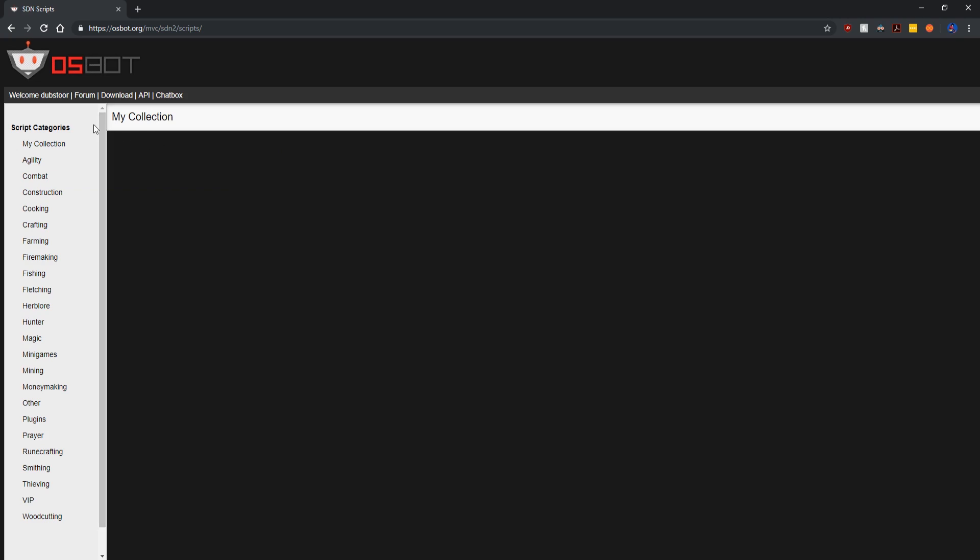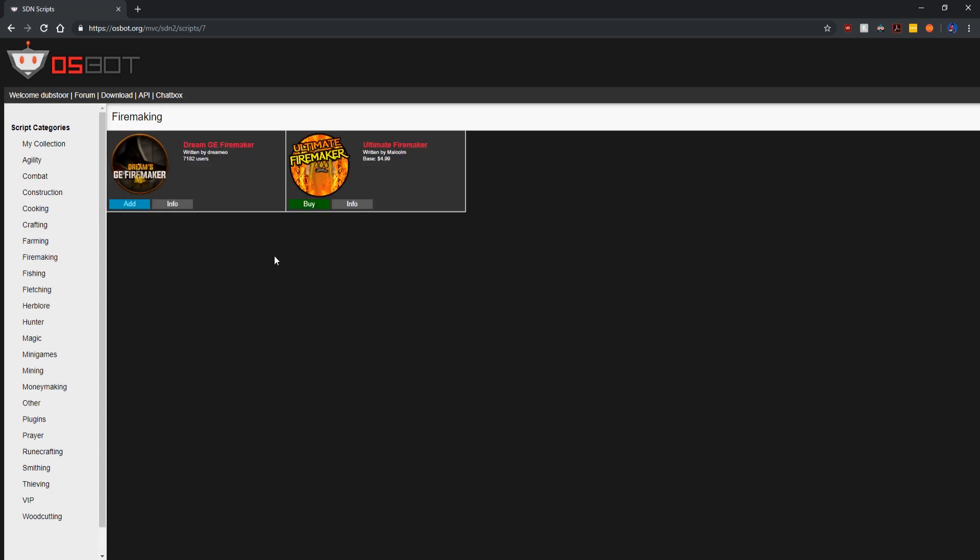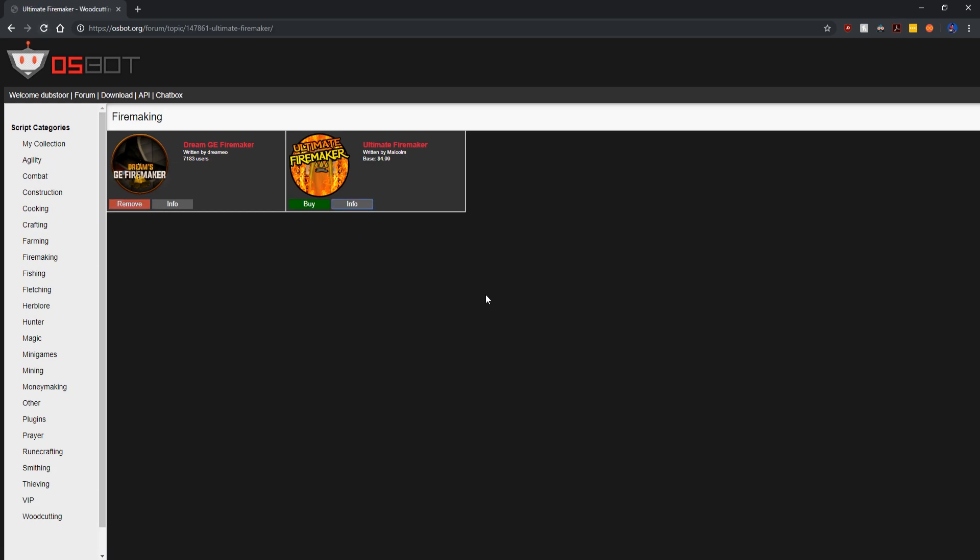As you can see there's many categories to choose from. Say we want to get a firemaking script, we can go to the crafting section and you can see there's two scripts here on the OSBot site. We can click add on the script. It's a free script so we'll just add it to our collection. Once we have the script we're going to move back over to the actual OSBot application.